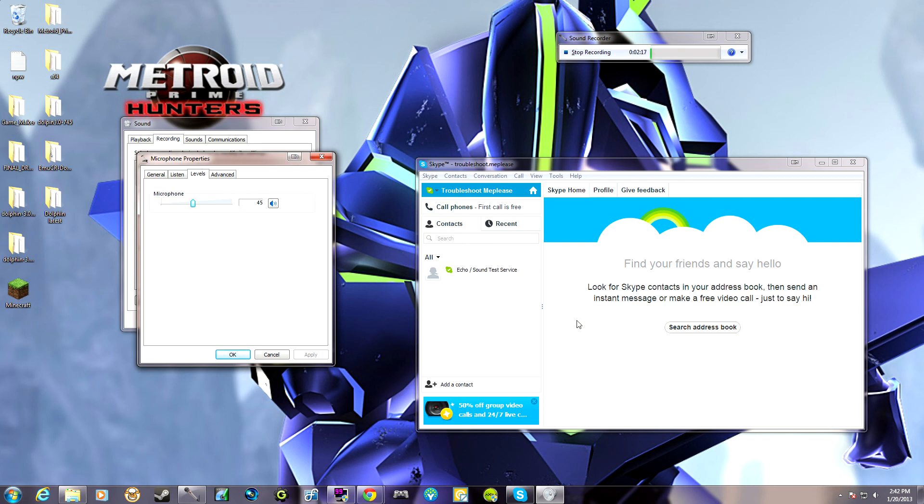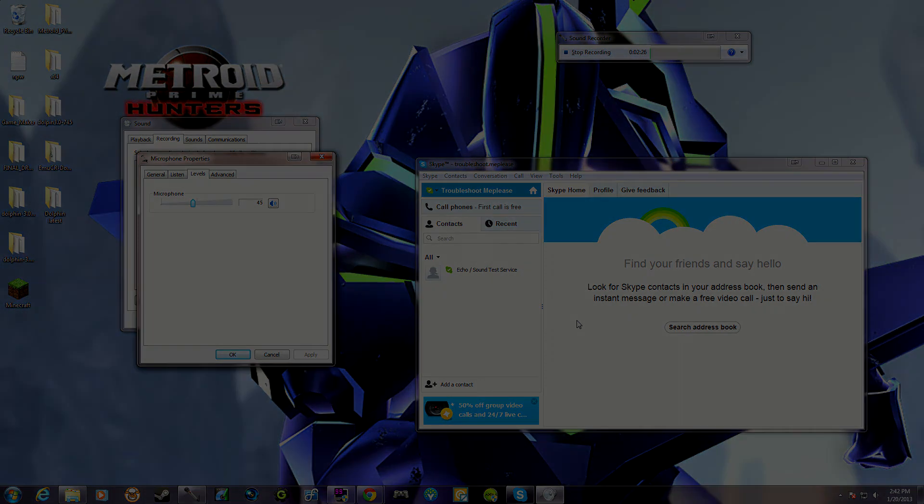All I knew was just to kind of troubleshoot until I found the answer. So this is what I found. And if you had the same problem, this will solve it for you. And so I hope that helps.